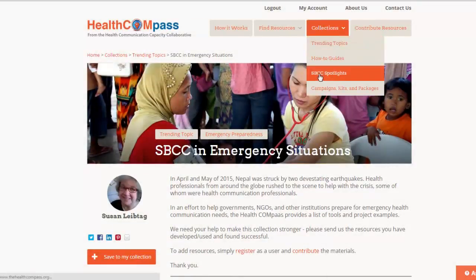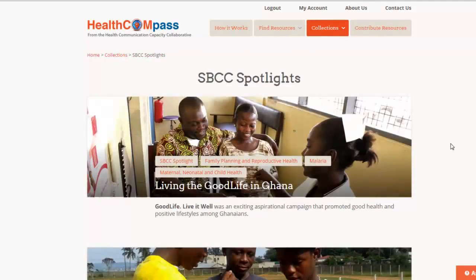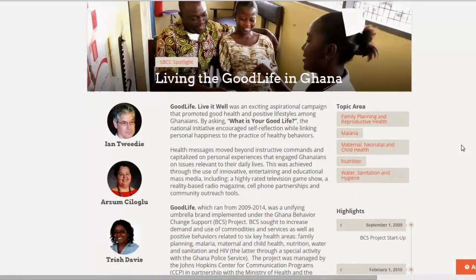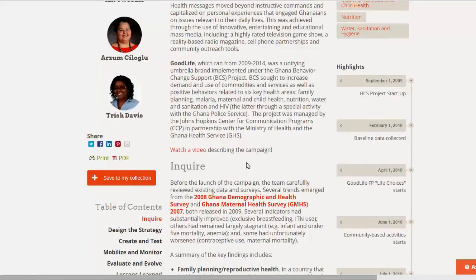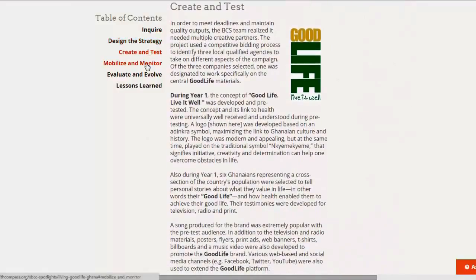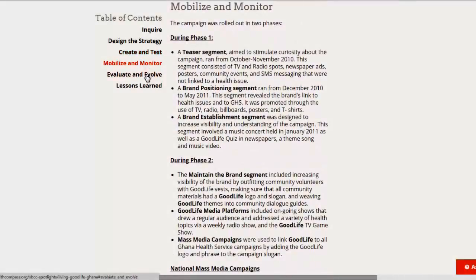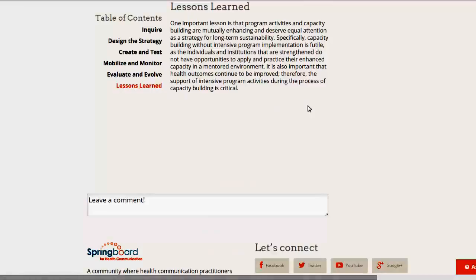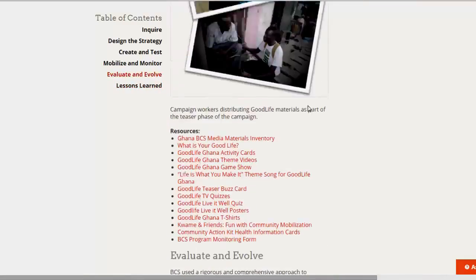Next, I want to show you our Spotlights. Spotlights provide you with an interesting way of learning about the SBCC process. Each Spotlight walks you through the creation, development, implementation, and evaluation of a specific campaign. We work with the country team to get all the information on one page. This one on the Good Life program in Ghana was just published last week. You can read about this big complex campaign — how it was run, how the research was done, the design, the creation of materials and testing, the implementation, mobilization, monitoring, the evaluation, and what lessons the team learned about SBCC projects that they want to share with the rest of the SBCC community.